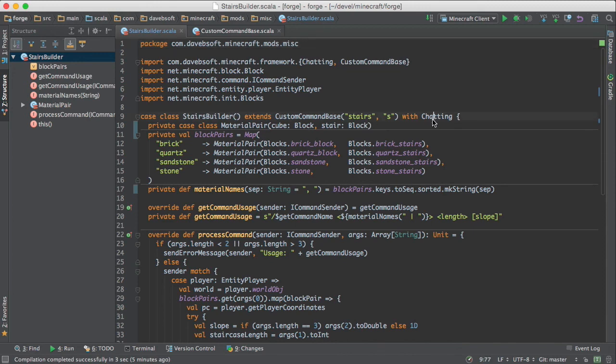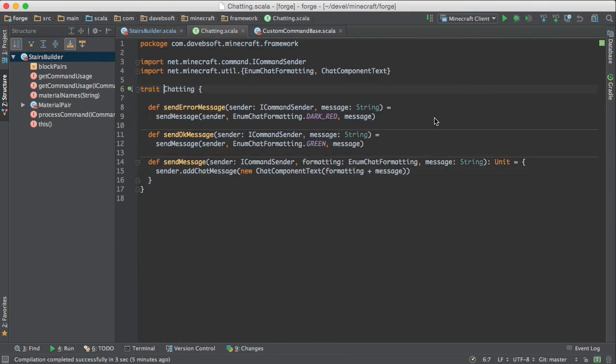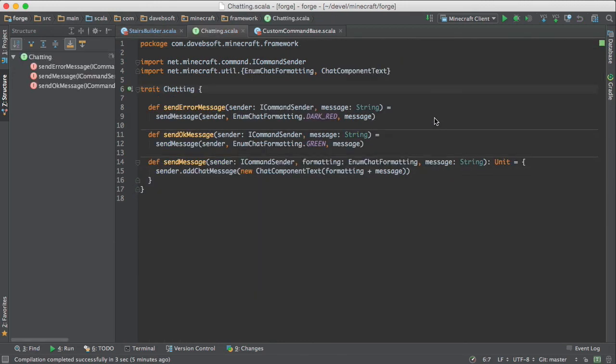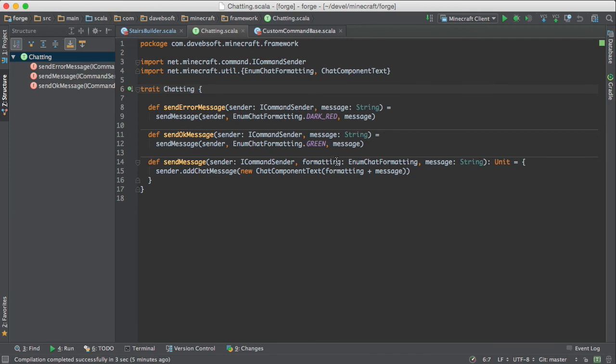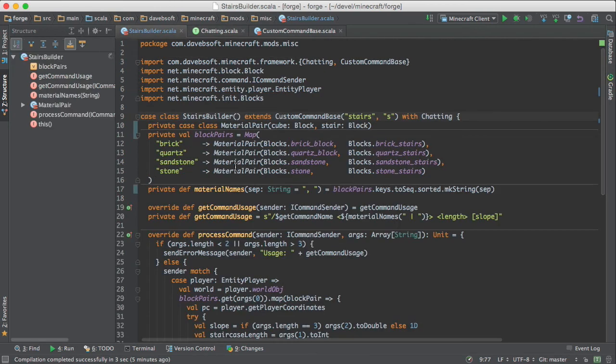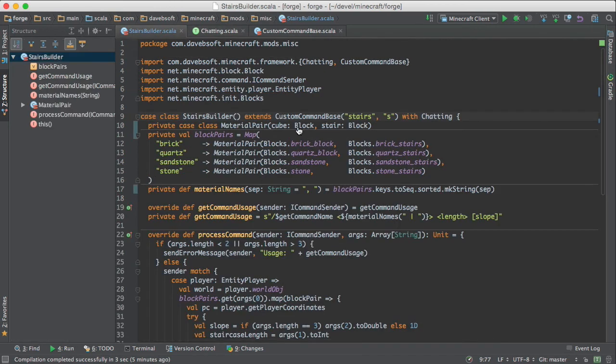And when you use it like this, you give the name of the command and then any aliases that you have. And then it extends, I think this is a trait called chatting, which is useful for sending error messages and OK messages.